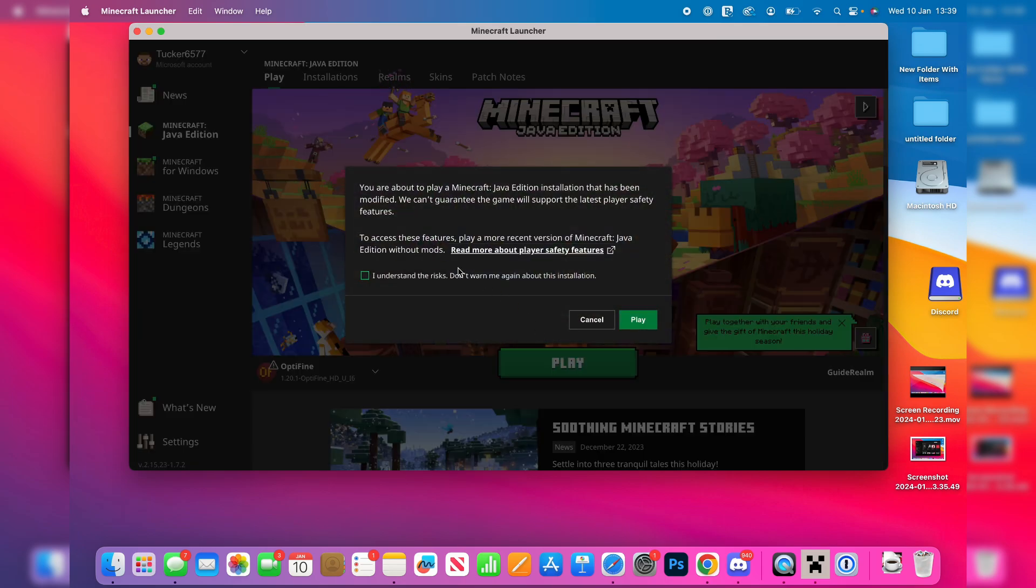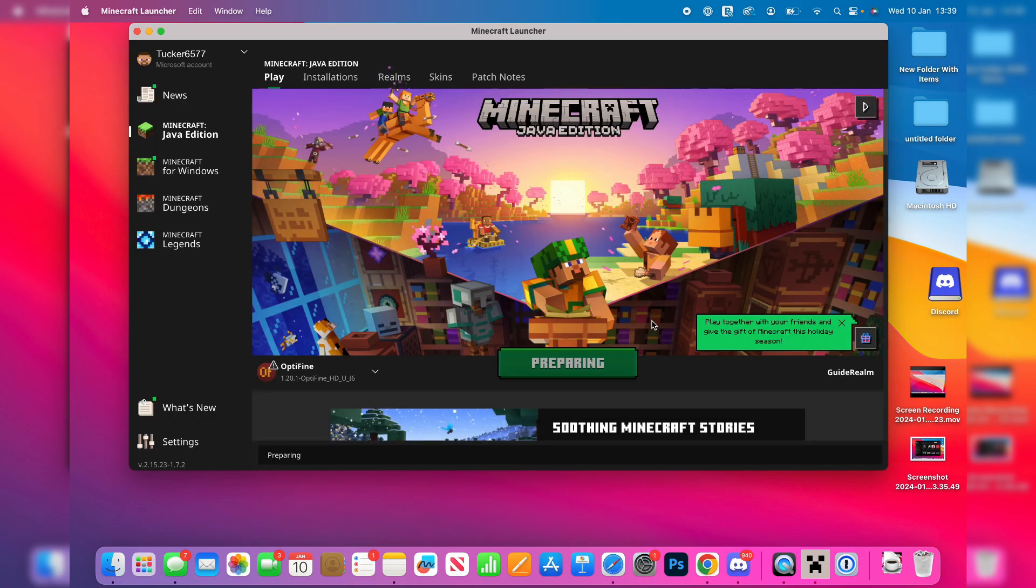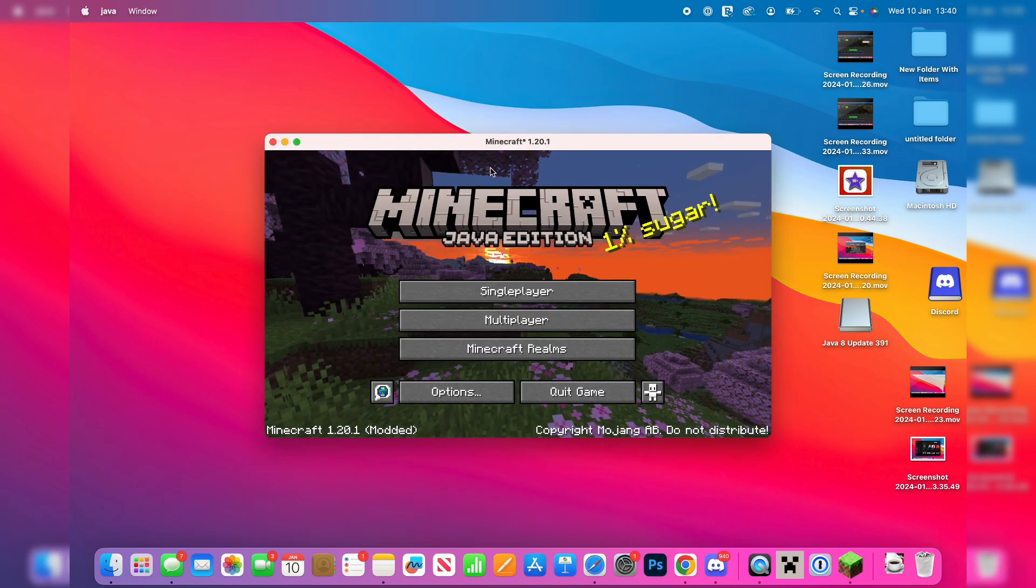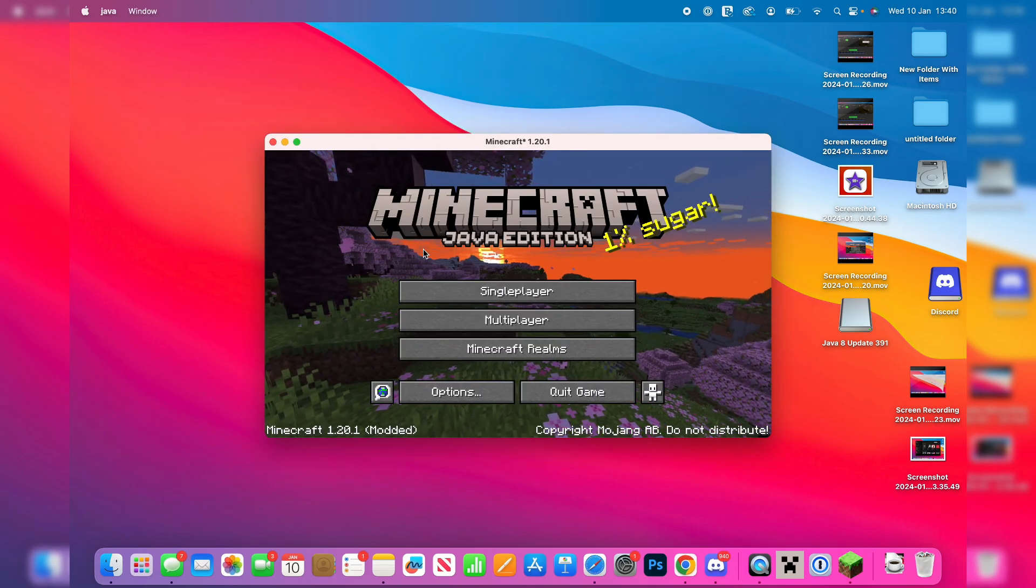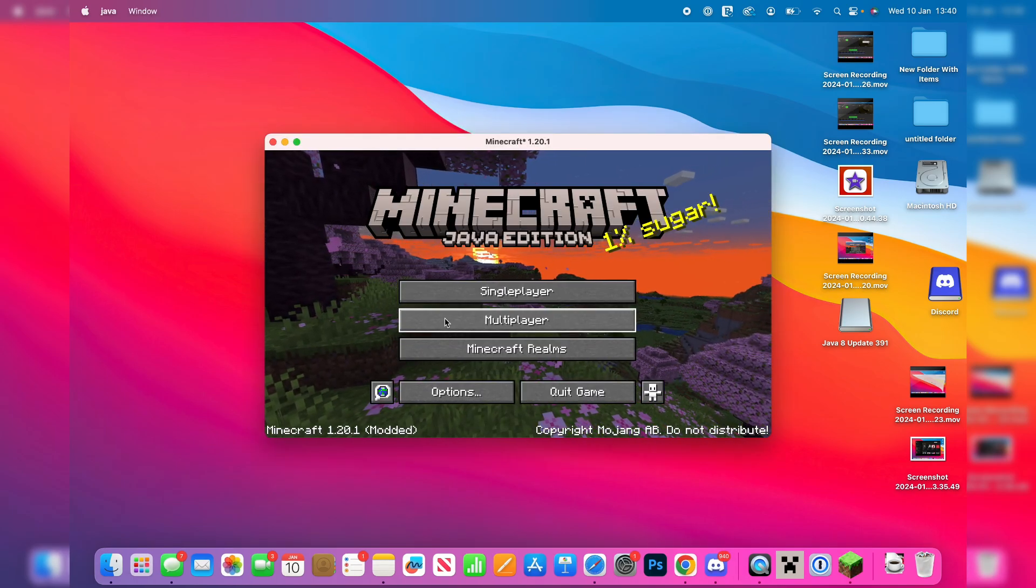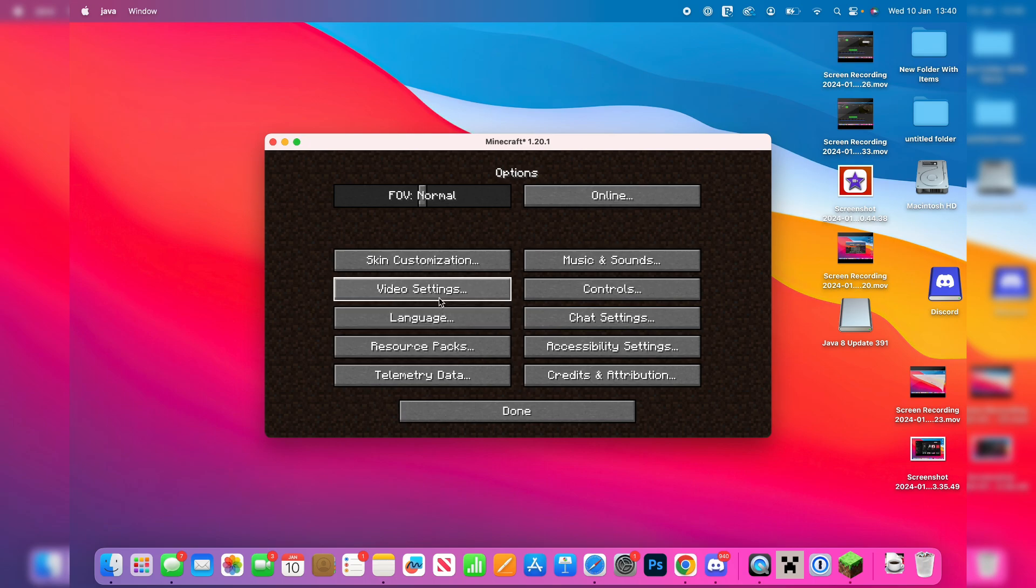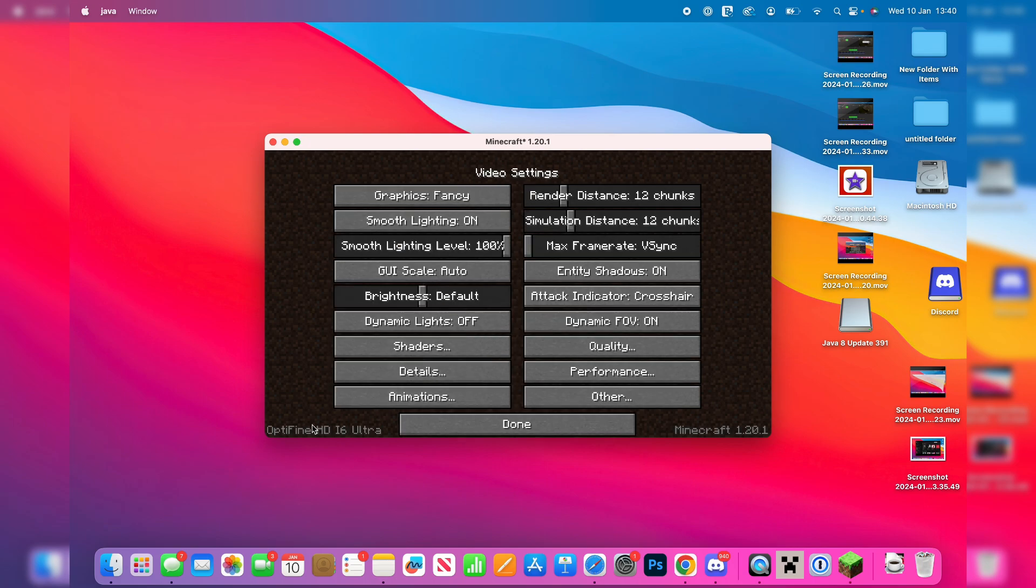You need to understand that you're using a modified version because Optifine is like a modified version of Minecraft but it's completely fine and it's now going to go and launch. It's now going to launch and when we go and click on options and then video settings you can see in the bottom left we're using Optifine.